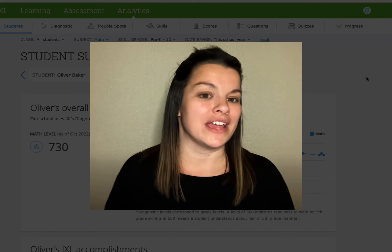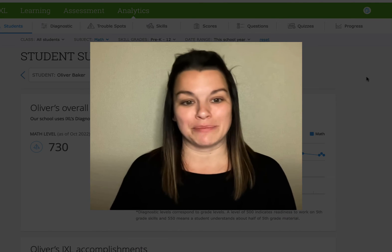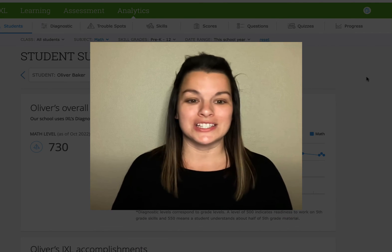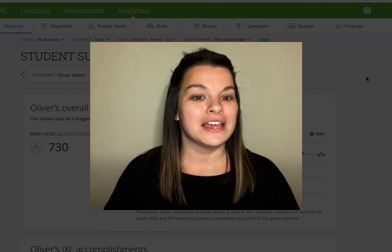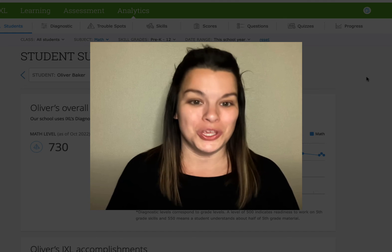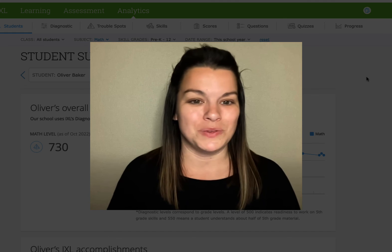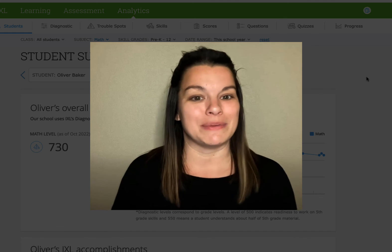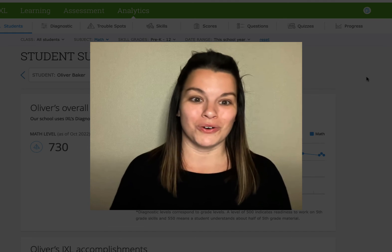So that's the Student Summary. A really quick snapshot of your students' growth and data that you can use anytime that you need to make academic decisions for a student.